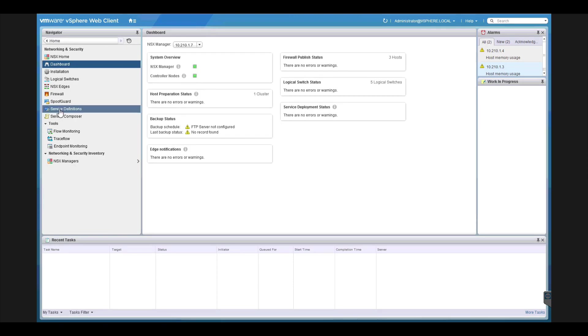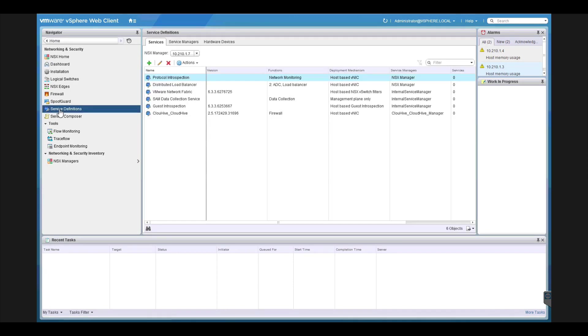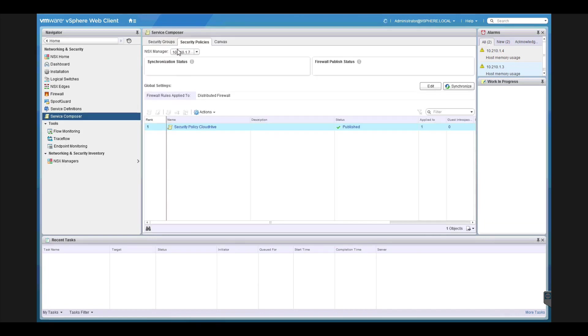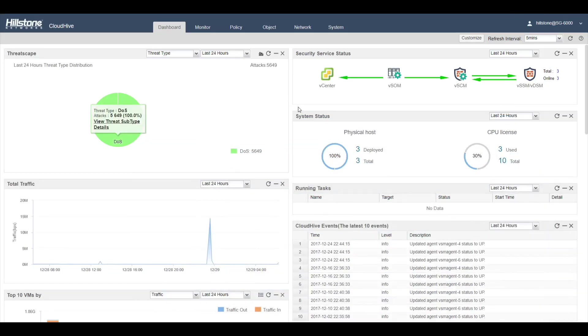CloudHive is installed under Service Definitions. It is also installed under Service Policies. You can see there's already a configured policy. Let's log on to CloudHive, where we see all its components.